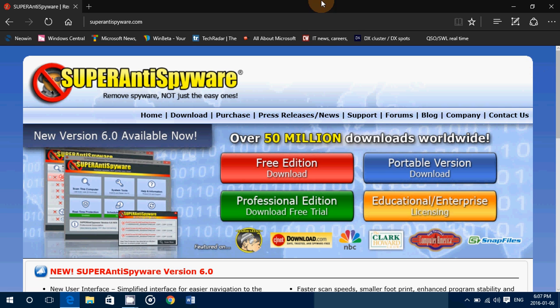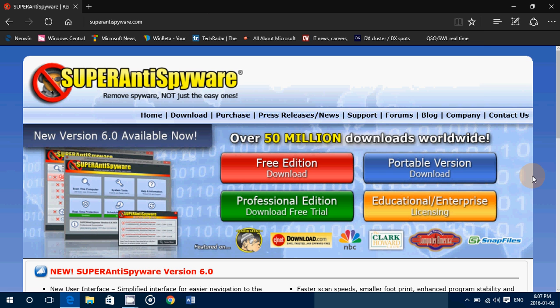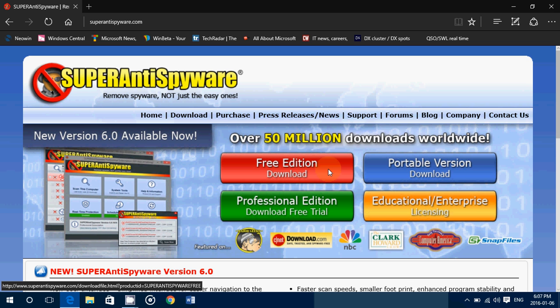If you want to download it, I'll be posting the link in the description below the video. It's easy to remember — superantispyware.com. Once you're on the page, you'll have the free edition you can click and download, about 23 megabytes. You can also download the professional edition for more protection. On the right side there's a portable version and an educational enterprise version, depending on what you want to use it for.